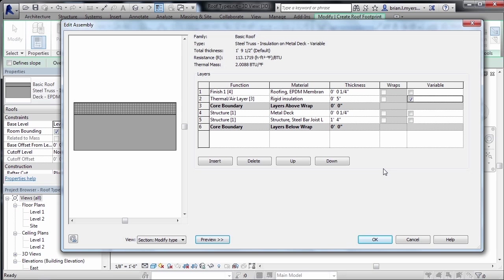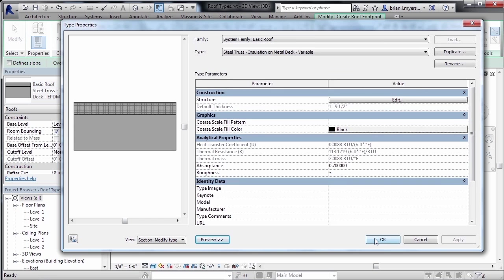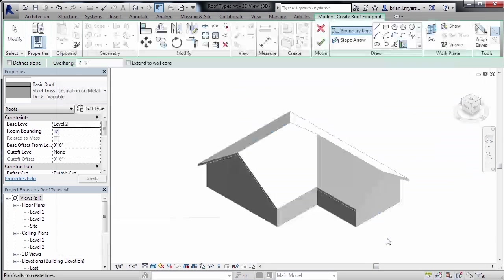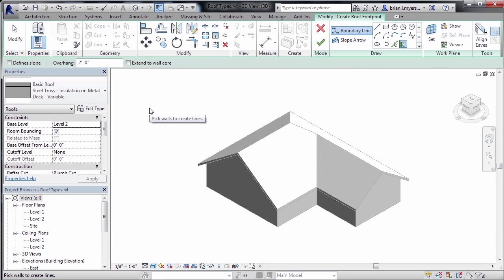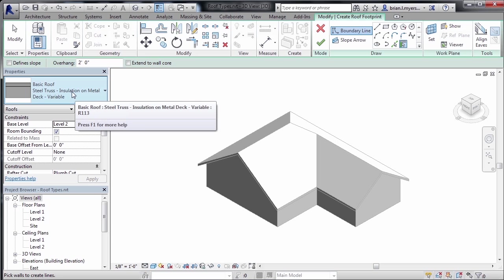Here inside the edit assembly dialog box, you can control the materials and the thicknesses of those materials that make up the roof. Once we have the roof the way we like it, we can click OK. We can also click OK to this dialog box. At this point, we can see that we have our new roof available to us, and if we want to draw it in using our typical roof commands, we can do that now.